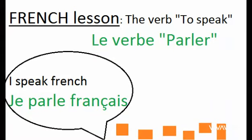Good day! My name is Mike. Welcome to another French lesson video. In this video, we'll be talking about some verbs.